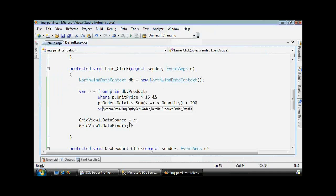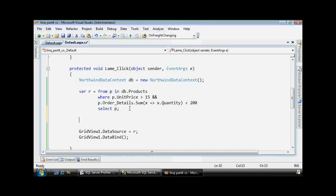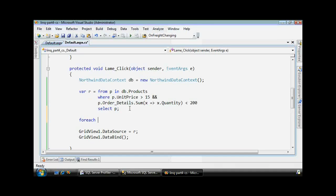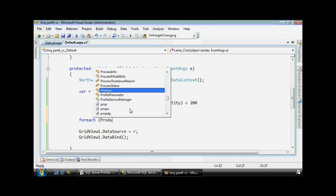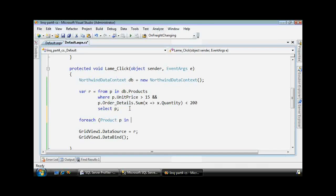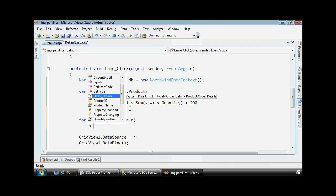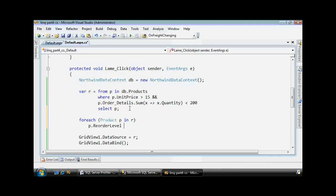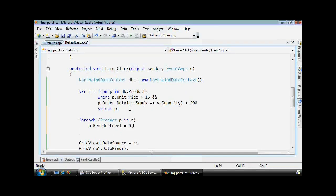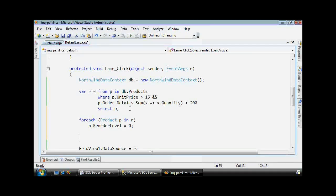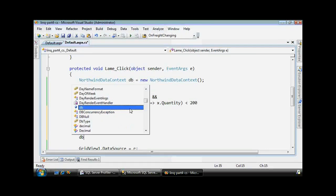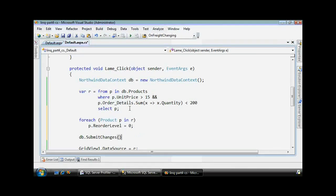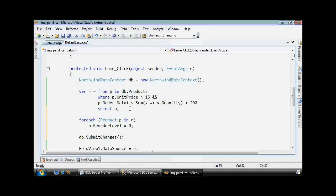Now the goal next is I want to update this result set and set the reorder level to zero. We don't want to order these products anymore, so let's zero that out. So to do that, I can loop over using this foreach statement. For every product P in the results set R, simply loop through and set the reorder level equal to zero. Since I've made changes to this result set, I want to save it back to the database, so I have to remember to submit changes.